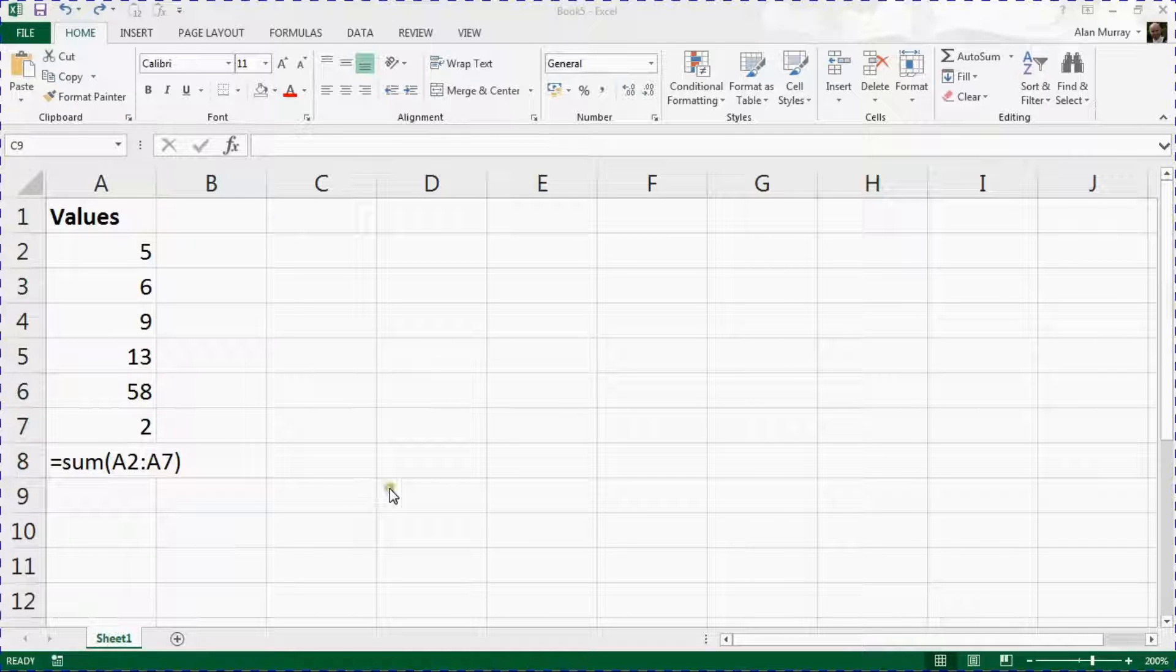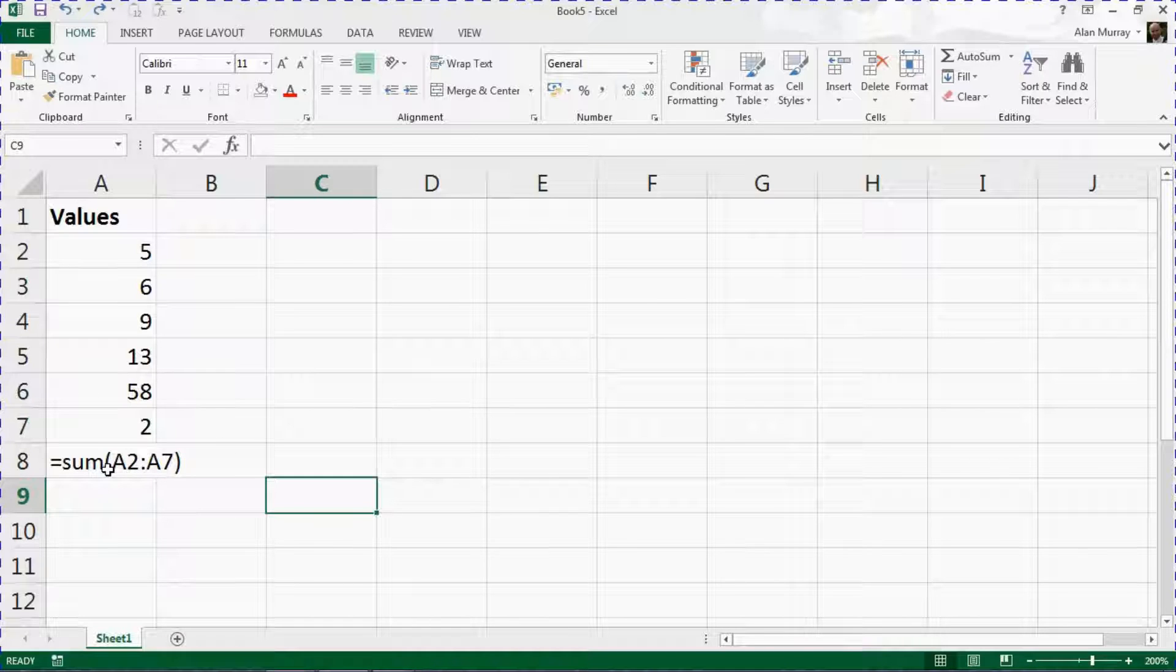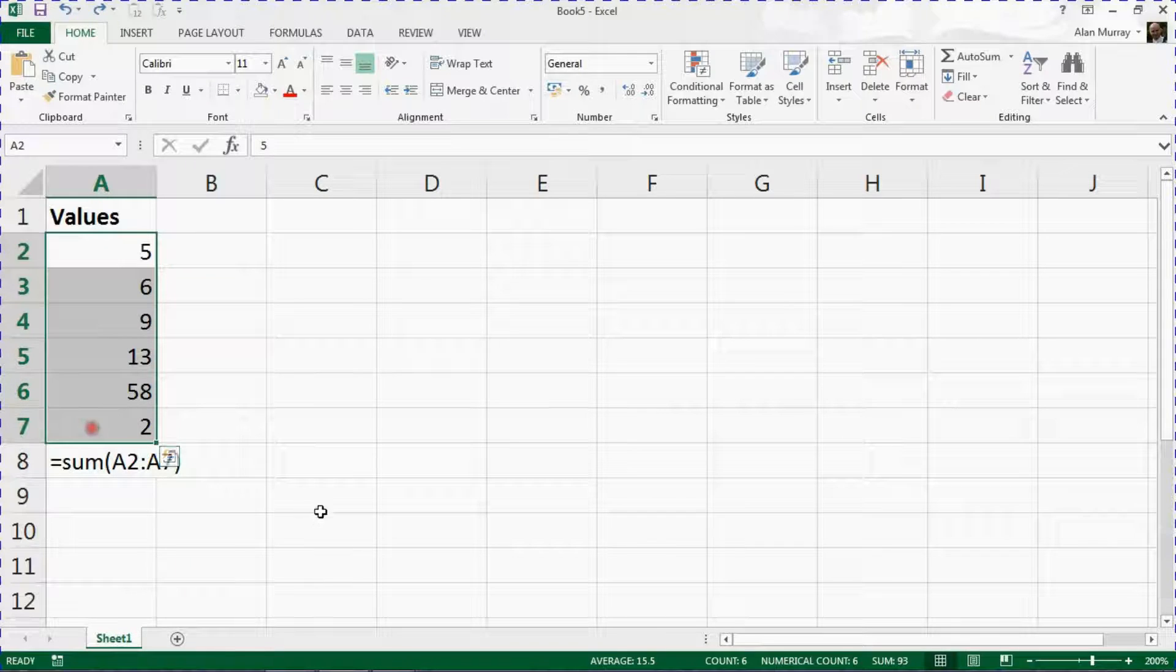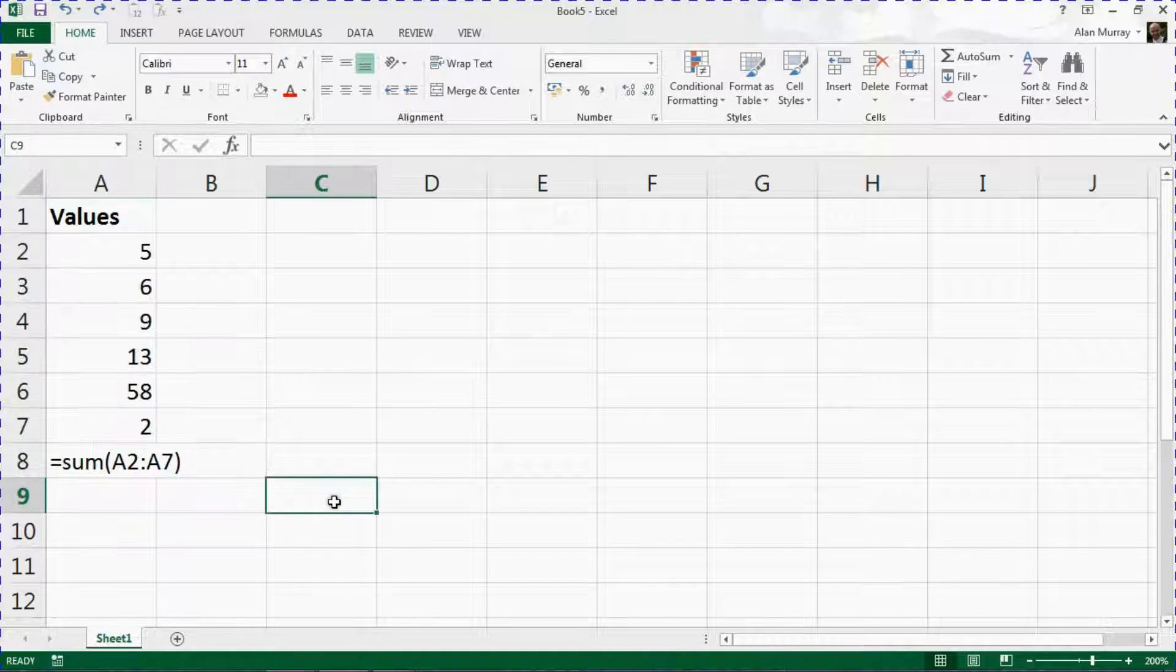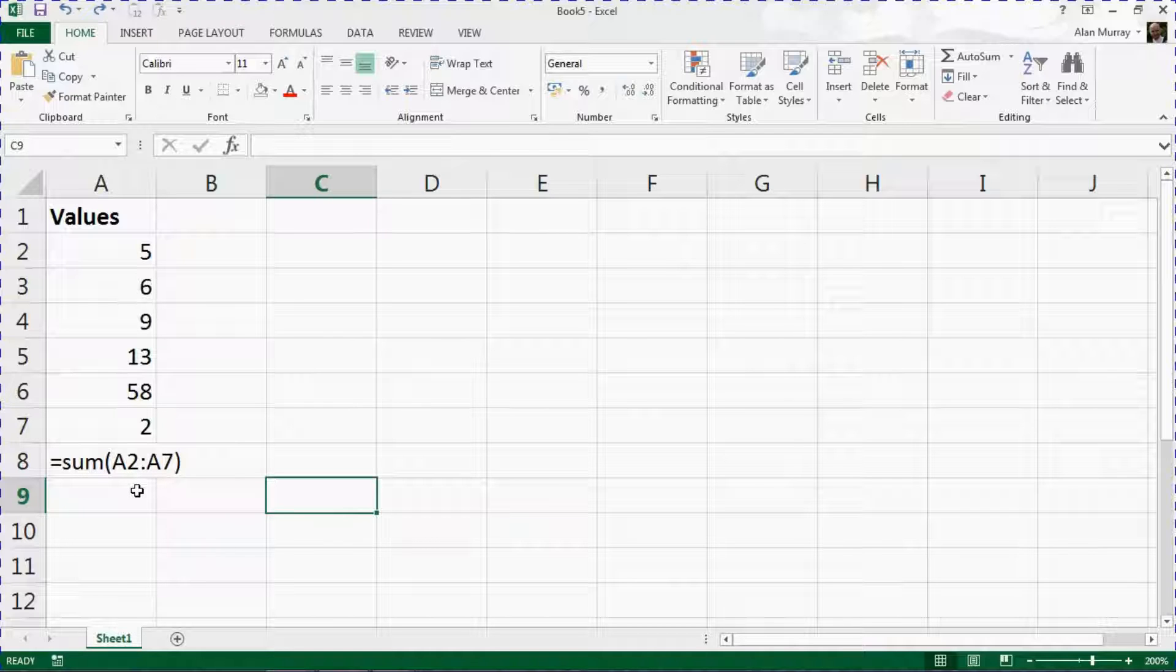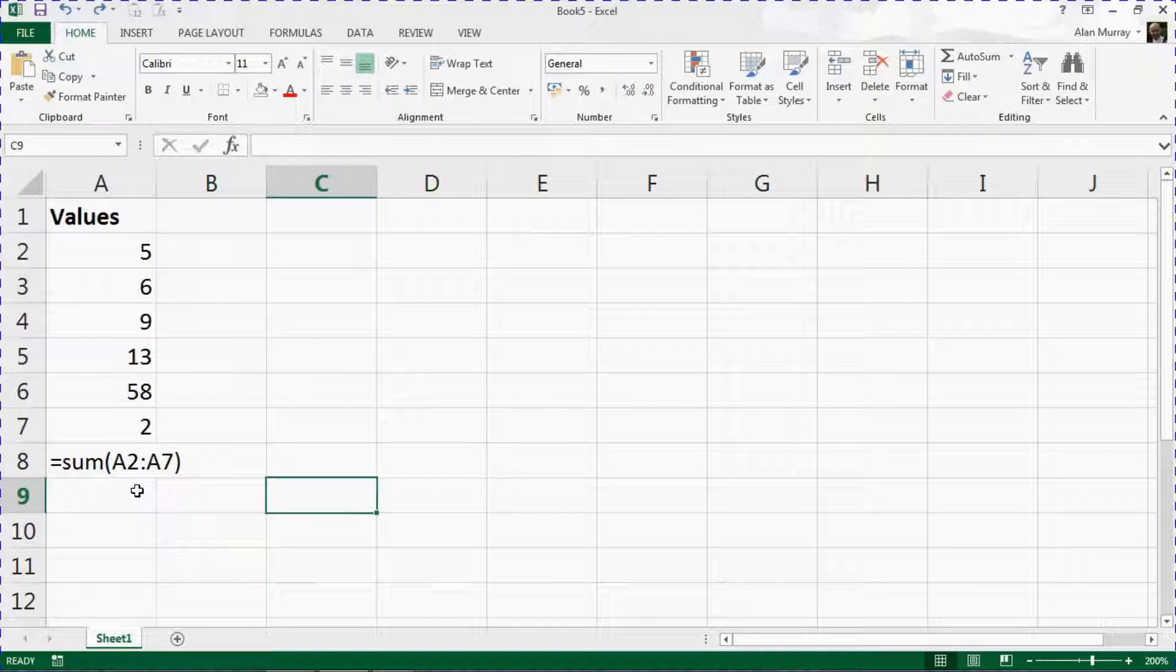So a simple example on screen where I have a formula that will sum all the values in column A here, A2 to A7. However, the formula text is displayed and not the formula's result or value. What has happened here is at some point somehow the cell containing the formula has been formatted as text.